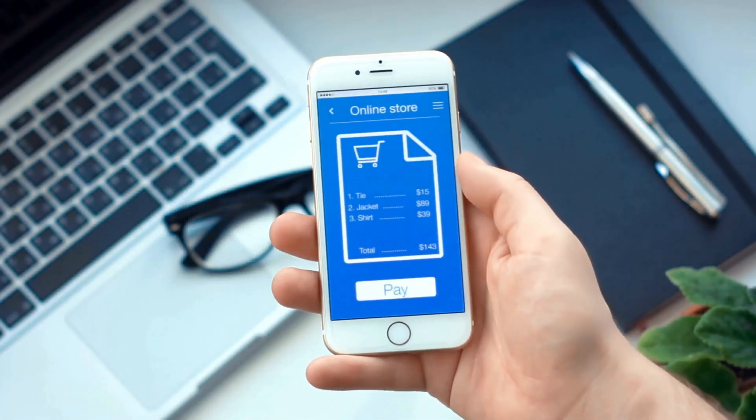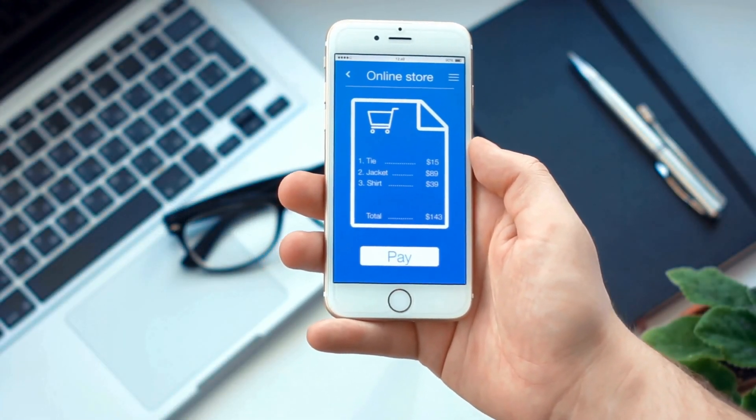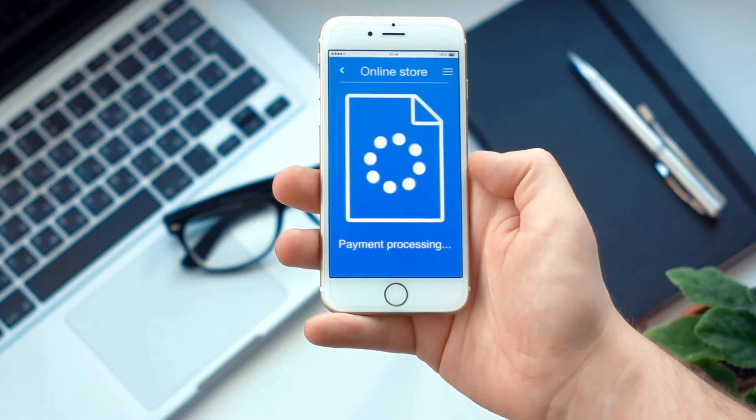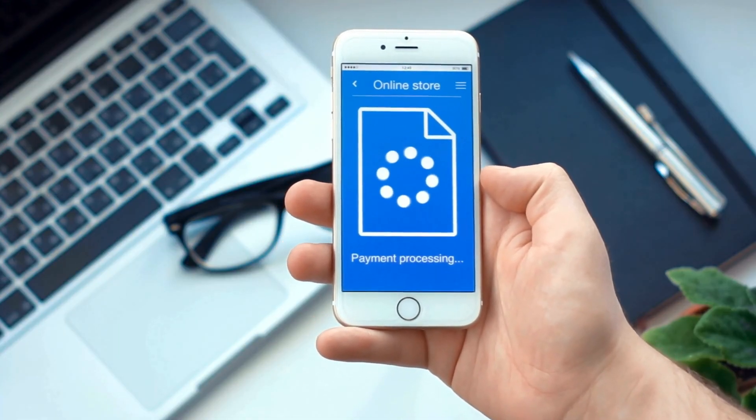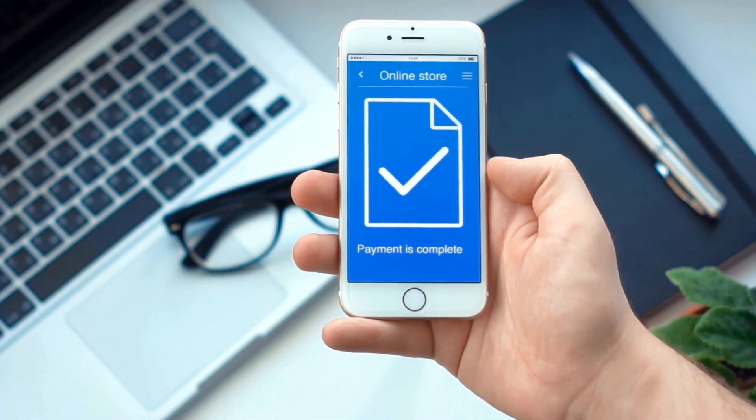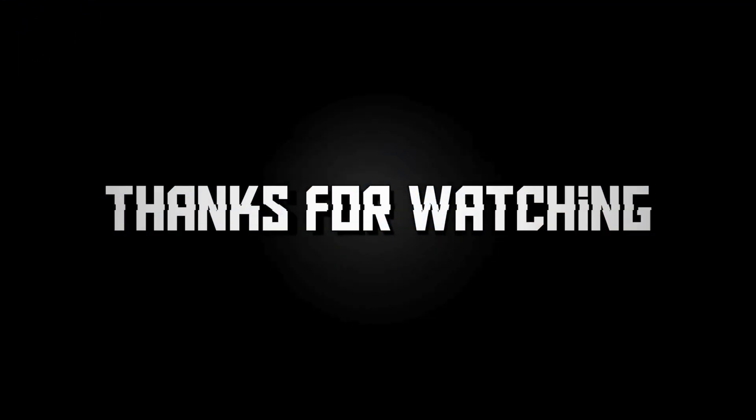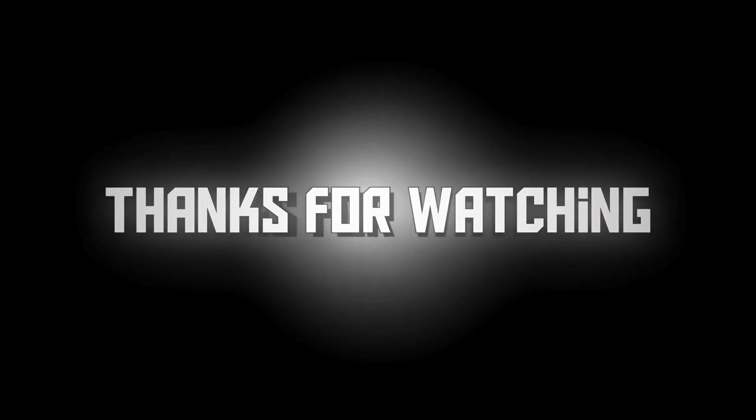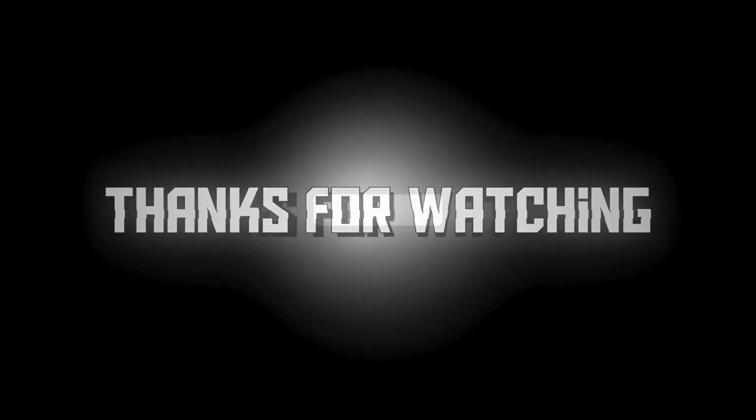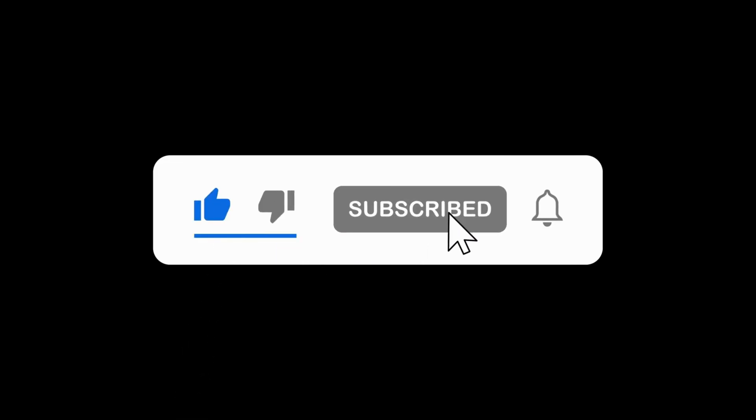Congratulations! You've successfully navigated the process of uploading your iOS app to the App Store. Thank you for watching, and don't forget to subscribe for more tutorials and tips on app development. If you have any questions, feel free to leave a comment below. See you next time!